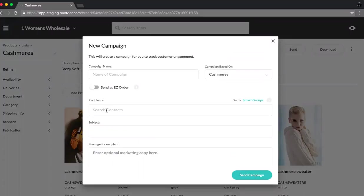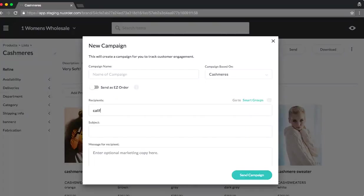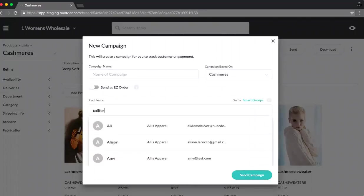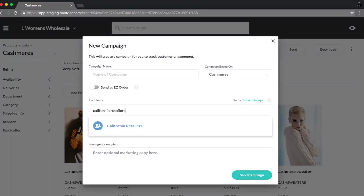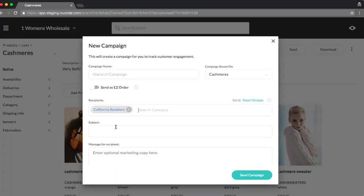Now, I can do this on an individual basis. Or I can apply what we call smart groups. What I created was California retailers. I'll touch on that in a second.